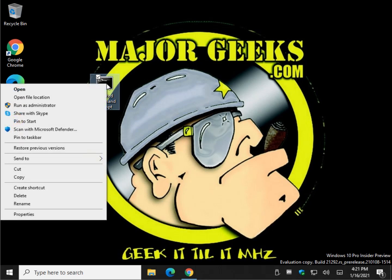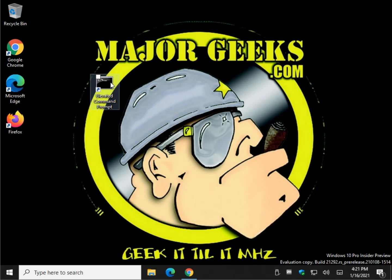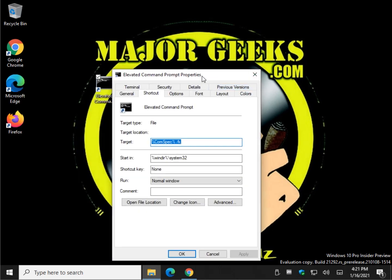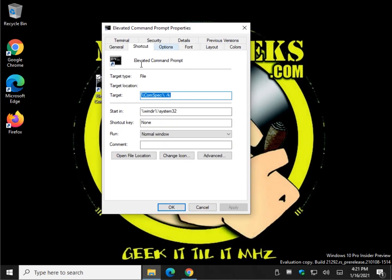Right click on that and go ahead and click on properties. You should be in the shortcut tab right here. Click on advanced down here.